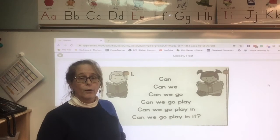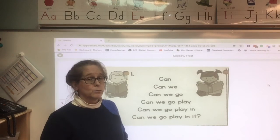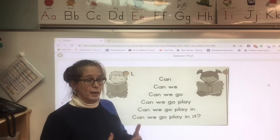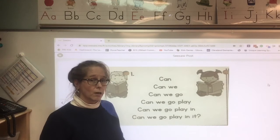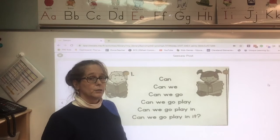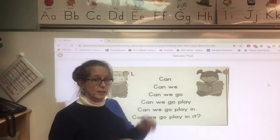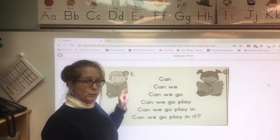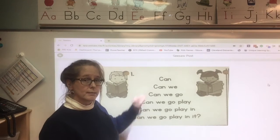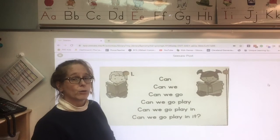Now what I would like you to do is on your Seesaw, you need to go to the microphone — which you can't see on this — press it and record yourself.